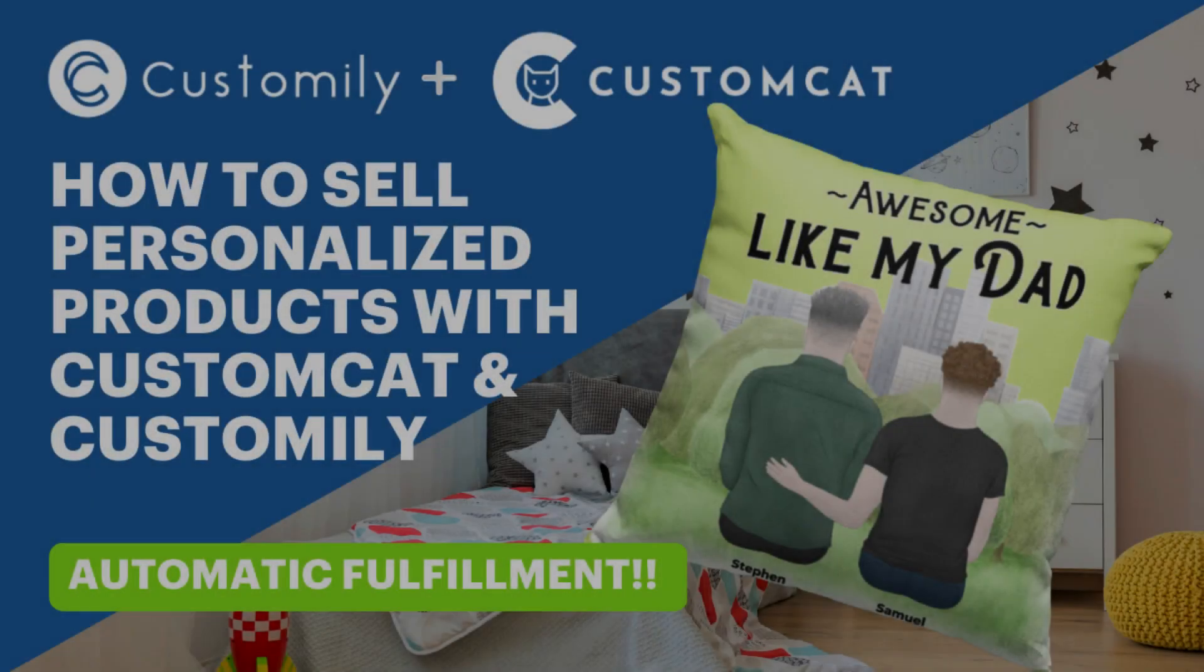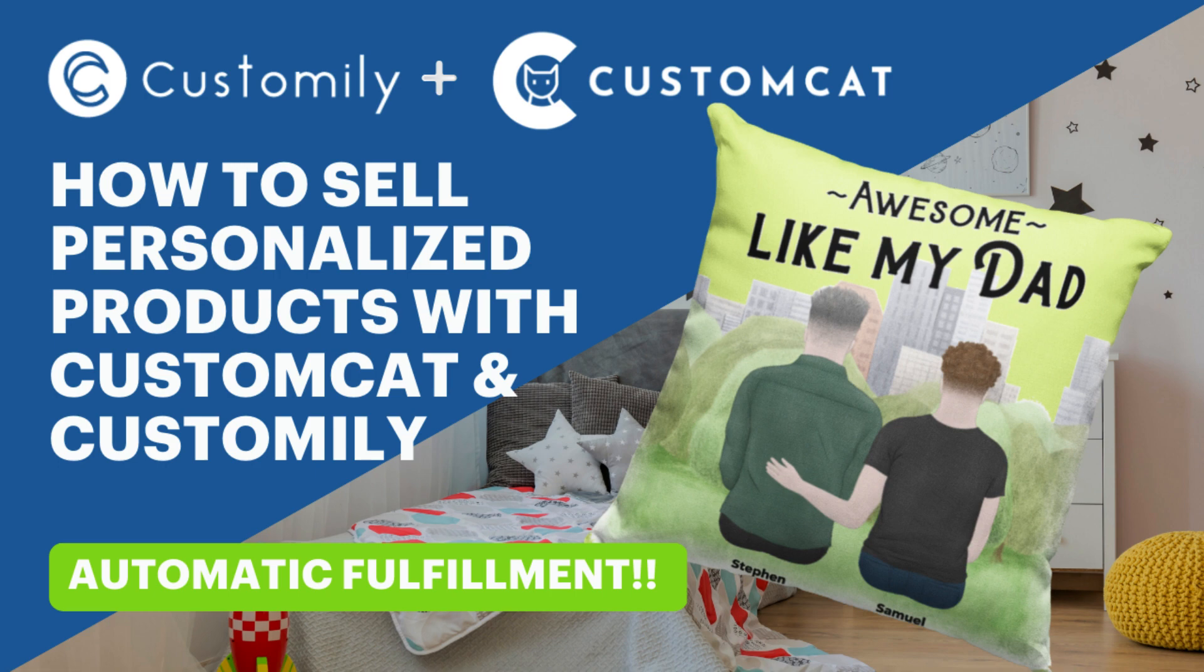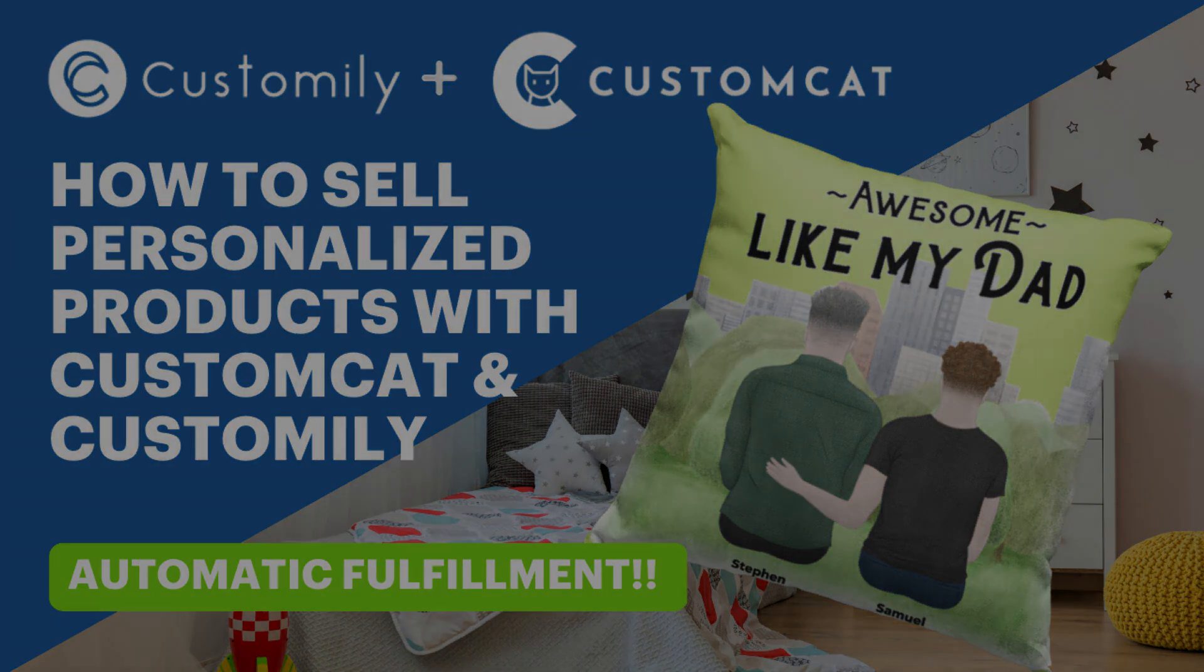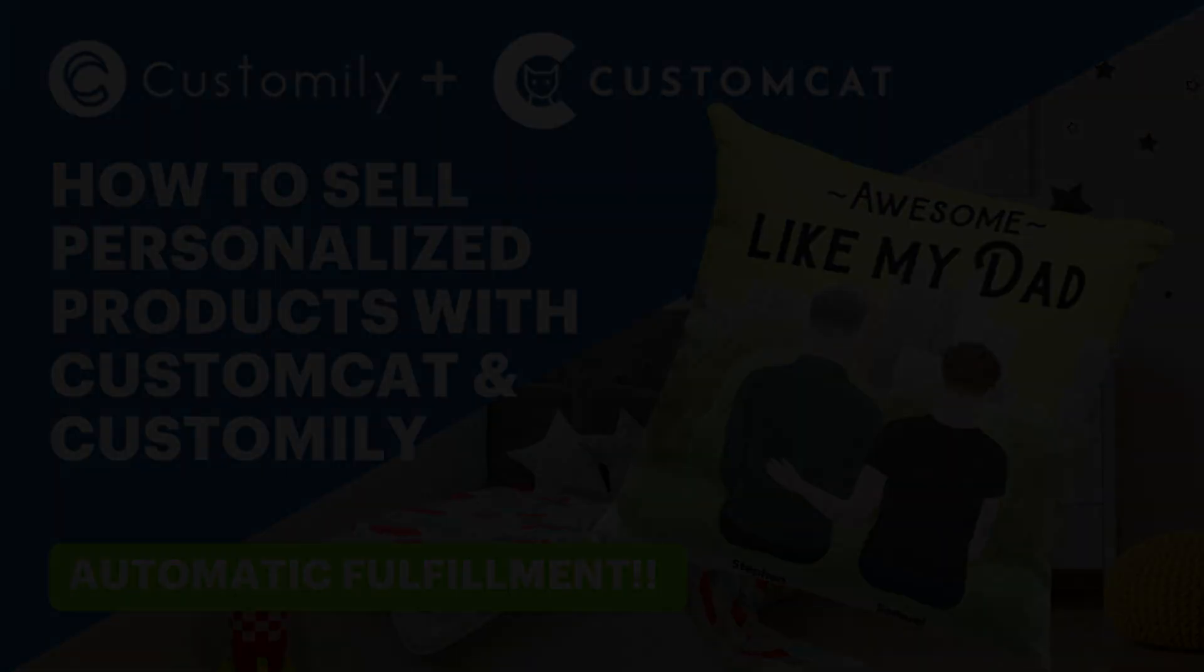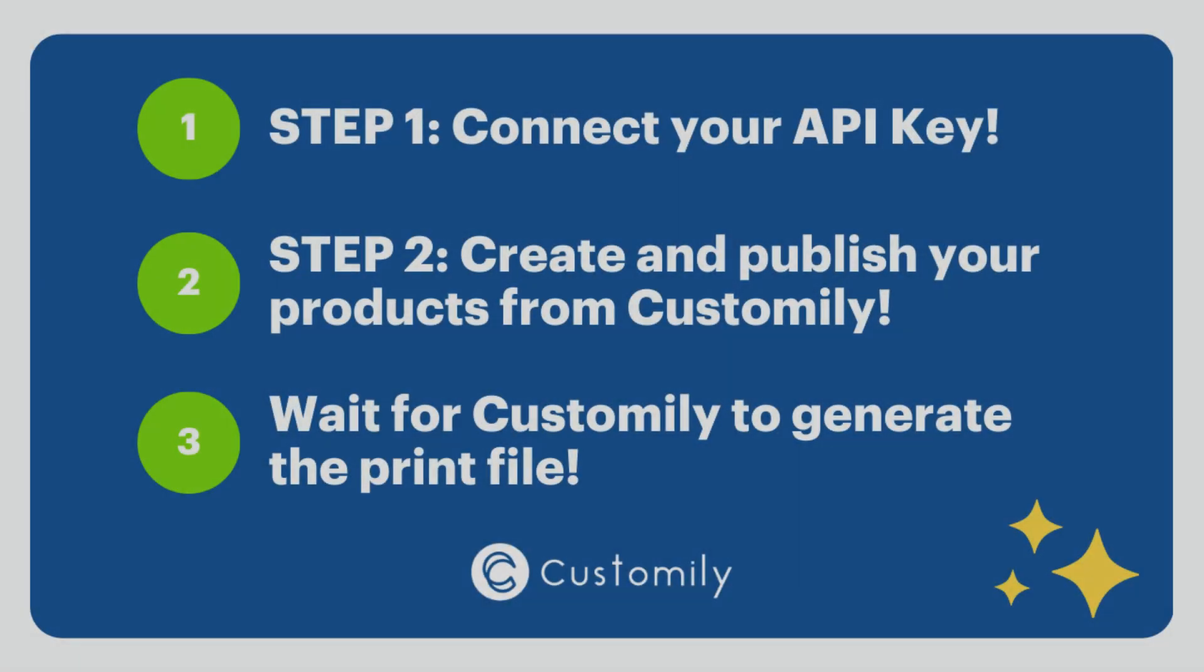Hello, welcome to our new tutorial. Let's learn how to sell personalized products fast and easily with the help of CustomCat and Customly. Now you can create and publish personalized products from your favorite print-on-demand provider using Customly. In order to do this and start selling successfully, you need to follow a couple of steps.